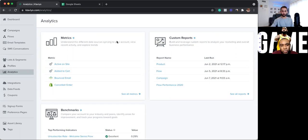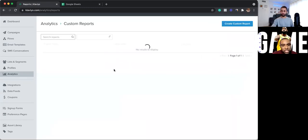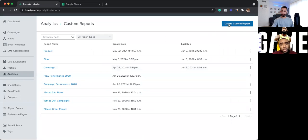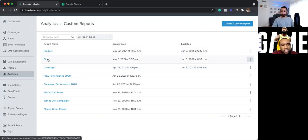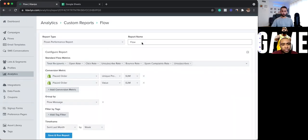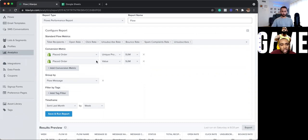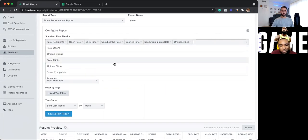So if you guys don't know how to get the custom reports, one thing you will want to do is go to analytics, and then you're going to see this thing called custom reports. Then you're going to press see all reports. Now, you're going to want to create a custom report. I'm going to go through the three I have built out already, so you guys can just copy and paste it. So the first one is flows. Flows are abandoned checkouts, sunset, win-back, things like that. And you're going to want to obviously track your metrics: your open rates, your click-through rates, unsubscribe rates, your bounce rates. So these metrics right here, you just toggle them down and then select them. Pretty simple.